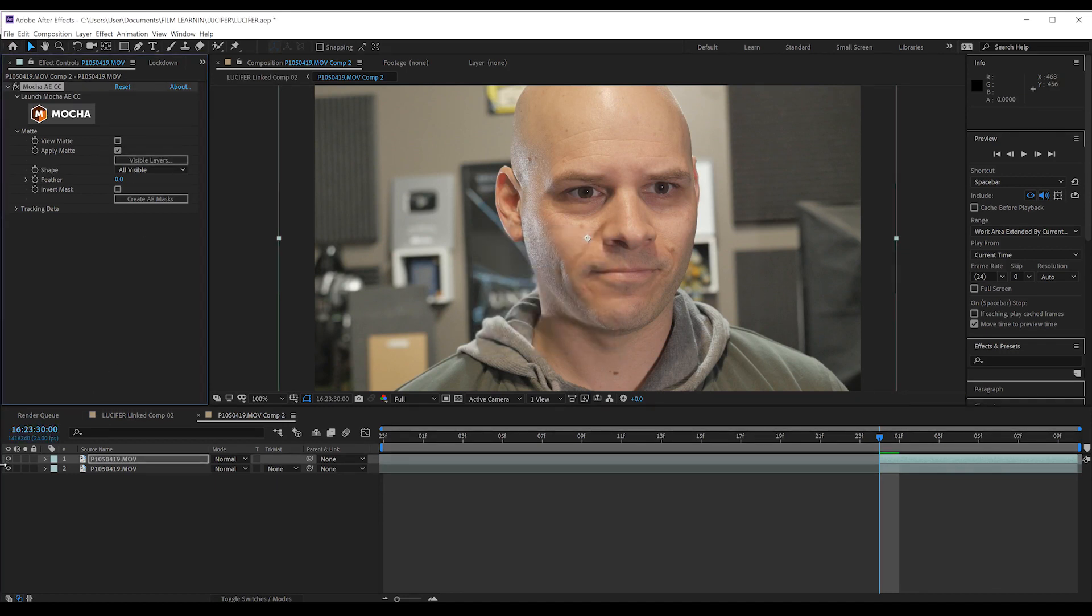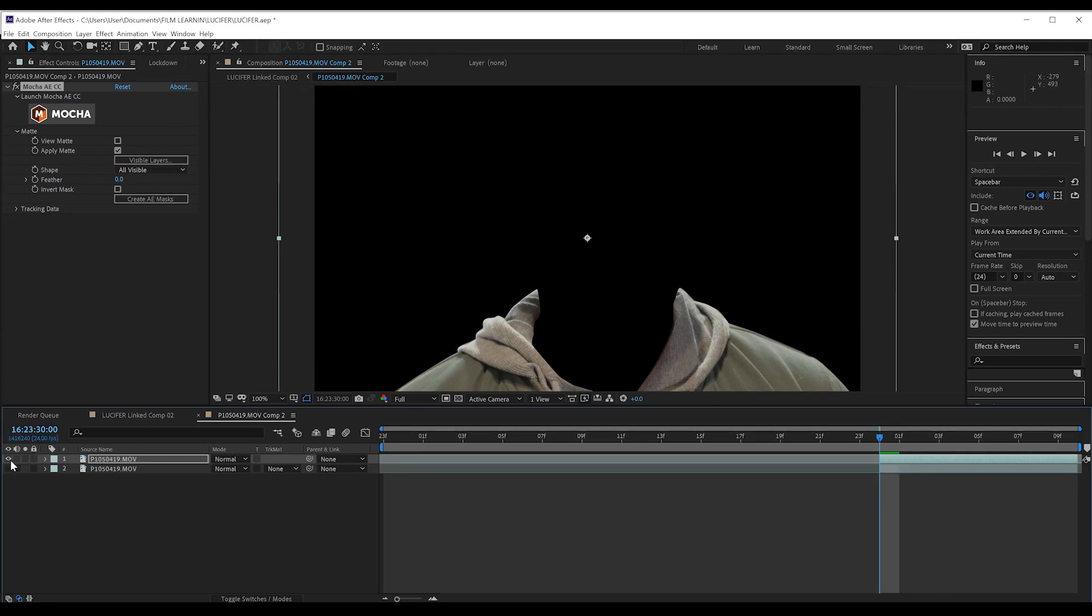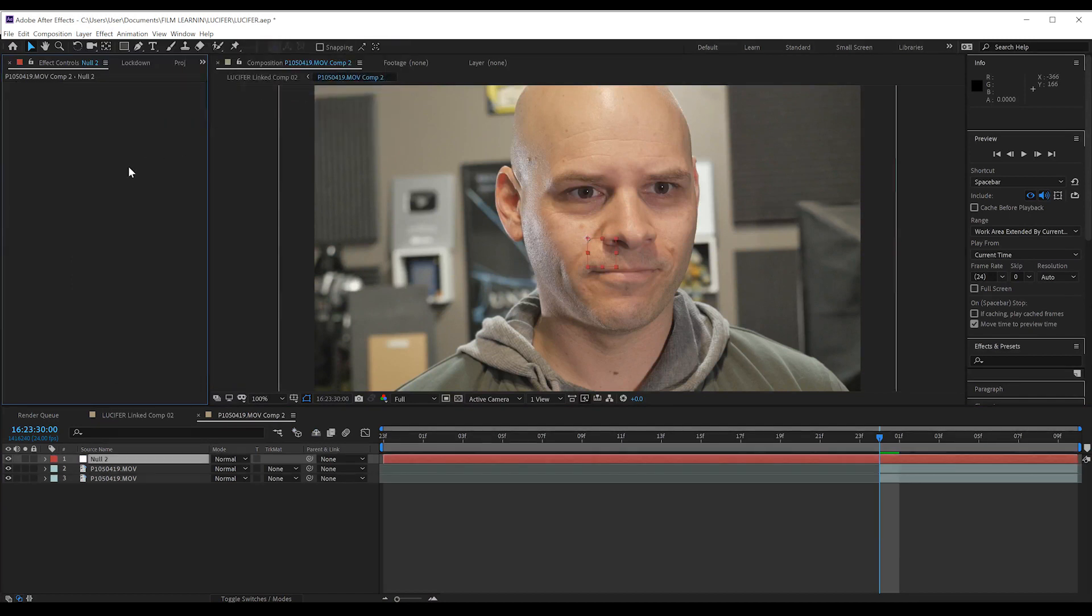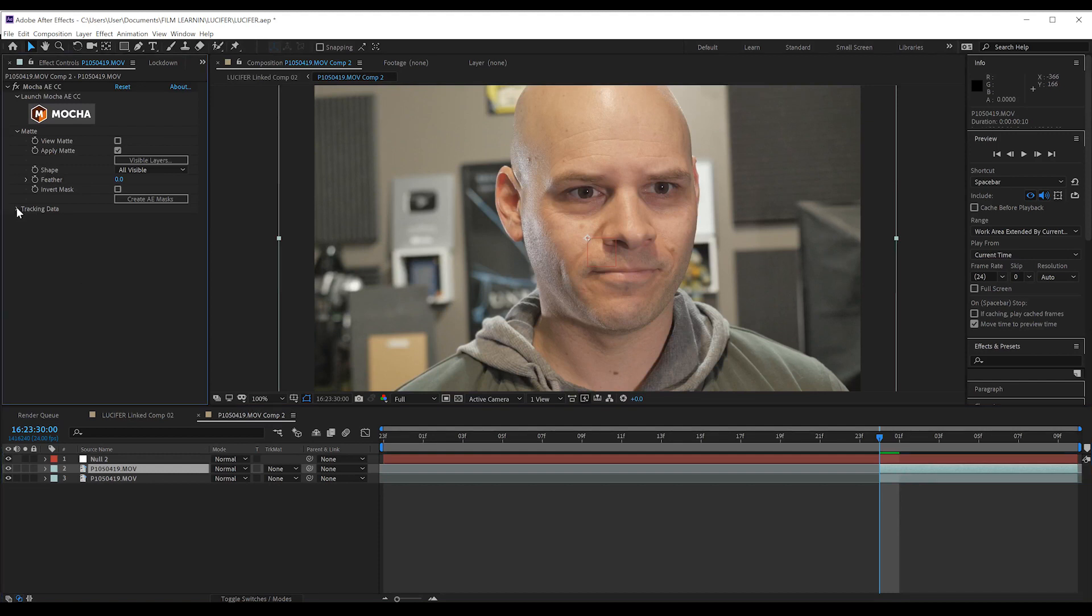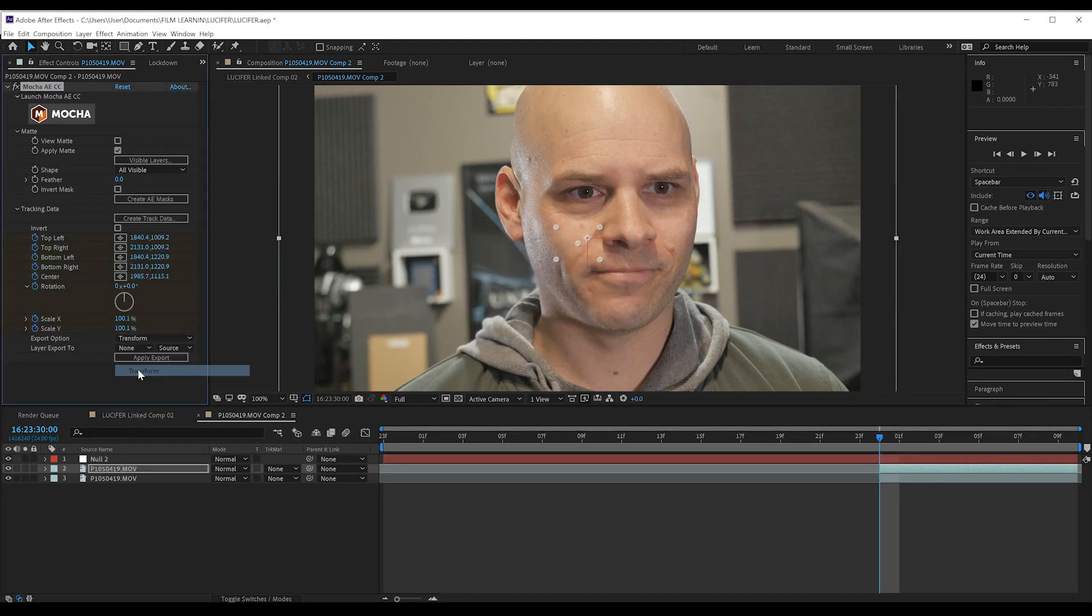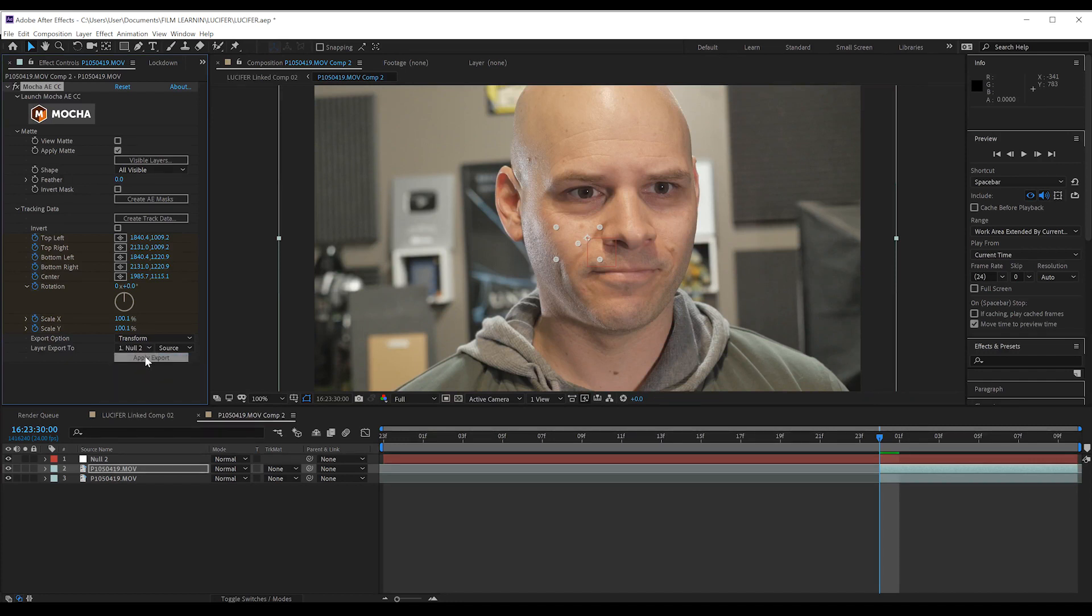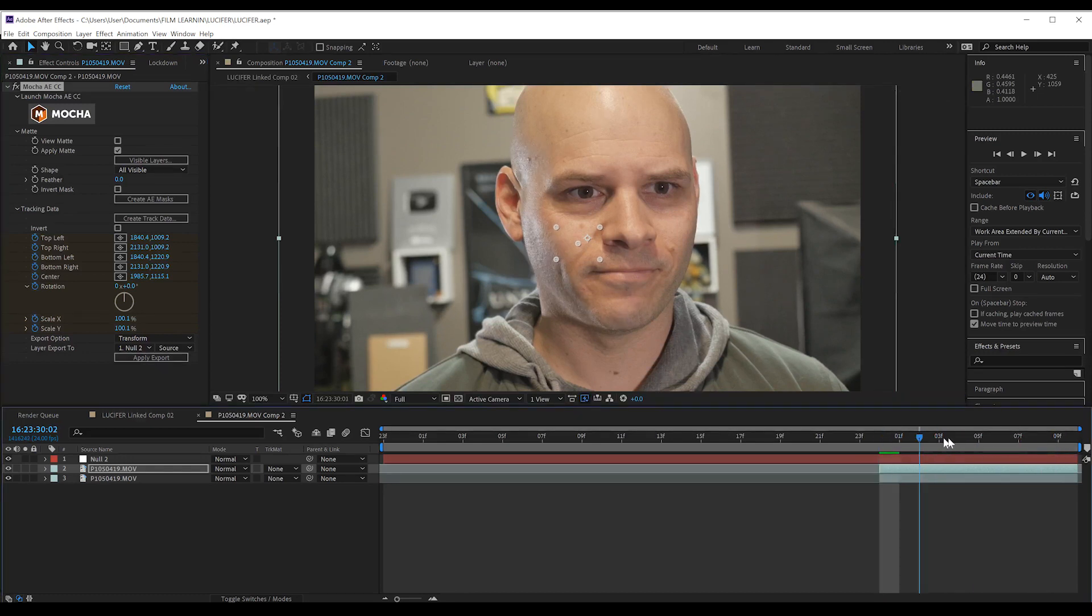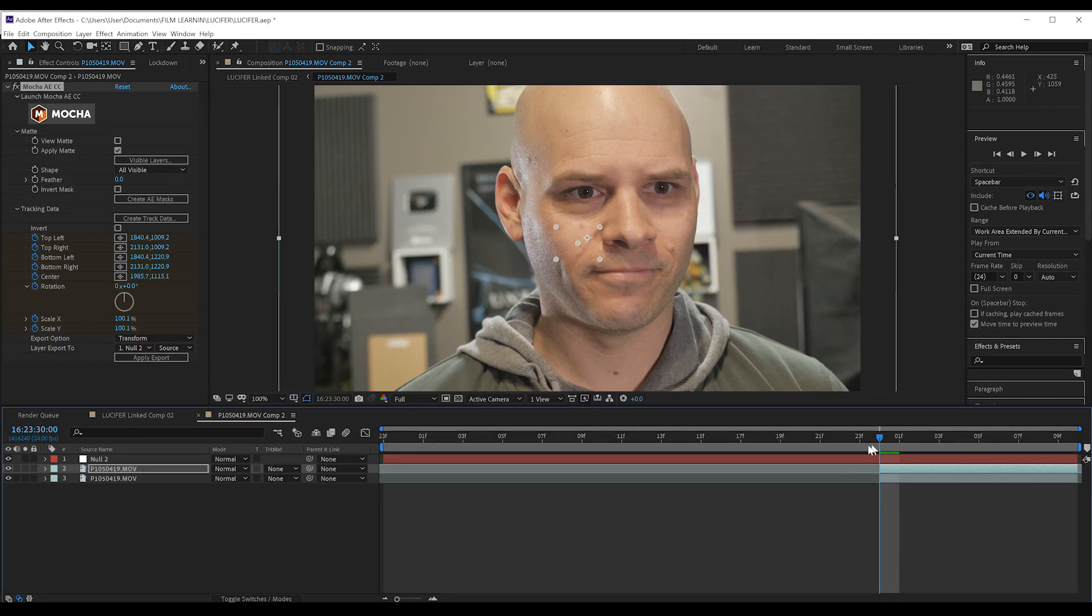If we turn off the background layer, you can see we now have our clothes both tracked and isolated. One last step before we start on the face. Let's add a null object. We're then going to select our track layer, head to create track data, select the face, hit OK. Let's then head down to export, set that to transform, and then select our null and hit apply. This is going to give our devil face some subtle movement adopted by our face track later on when we import it in. Now it's time to add that devil face, which brings us to Cinema 4D.